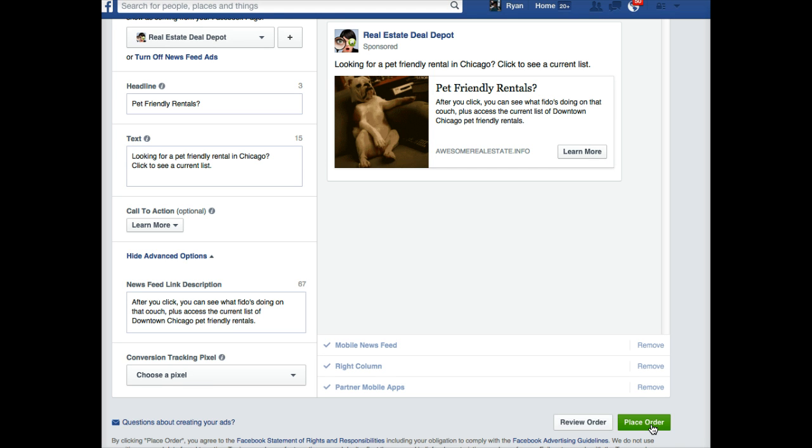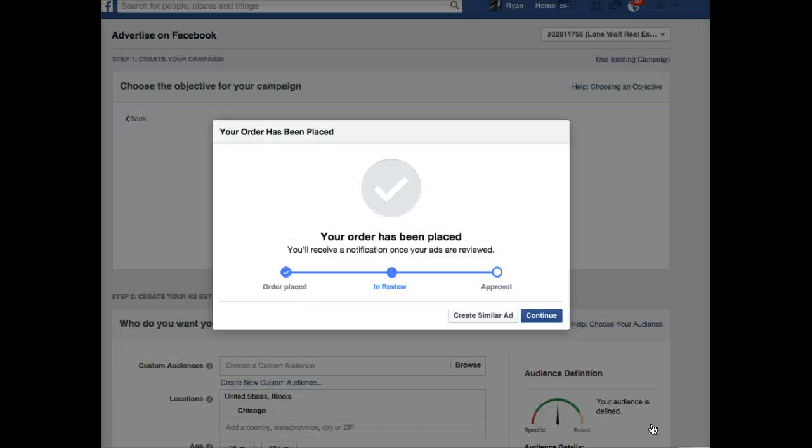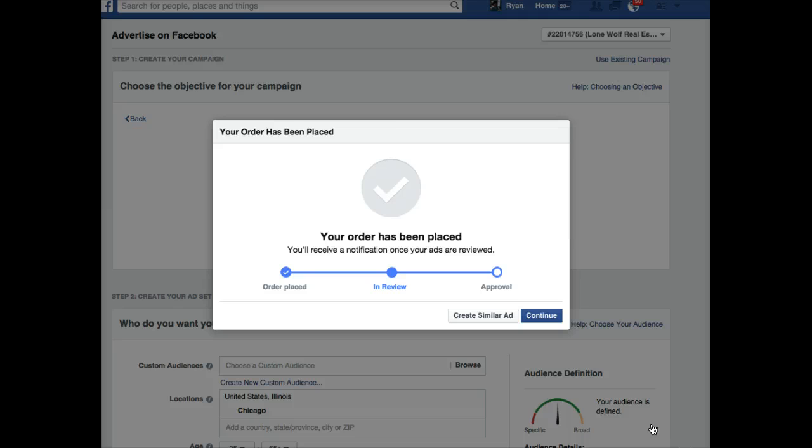So in about 10 minutes we've come up with an idea, an angle. We've created a property list to deliver. We've used the reticulous squeeze page builder, and we've run an ad that within the next, within the next probably 15 or 20 minutes, will be live and getting traffic to this page. It's conceivable that this agent will see some initial leads within a half hour, an hour from this.